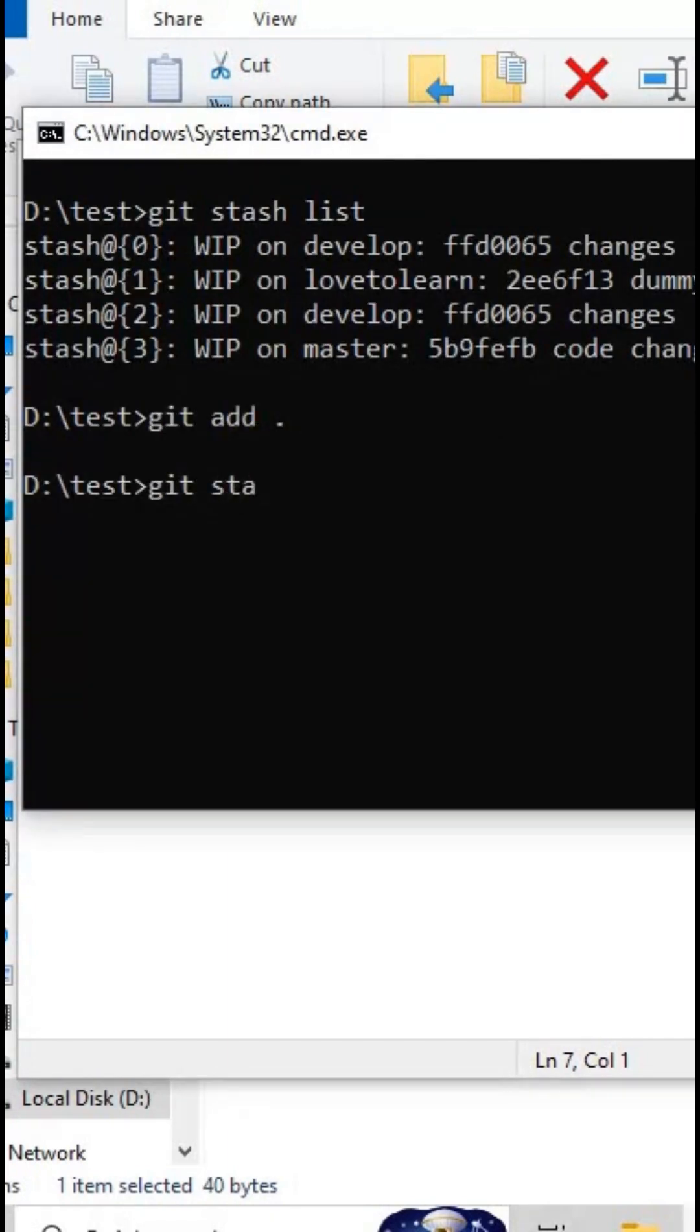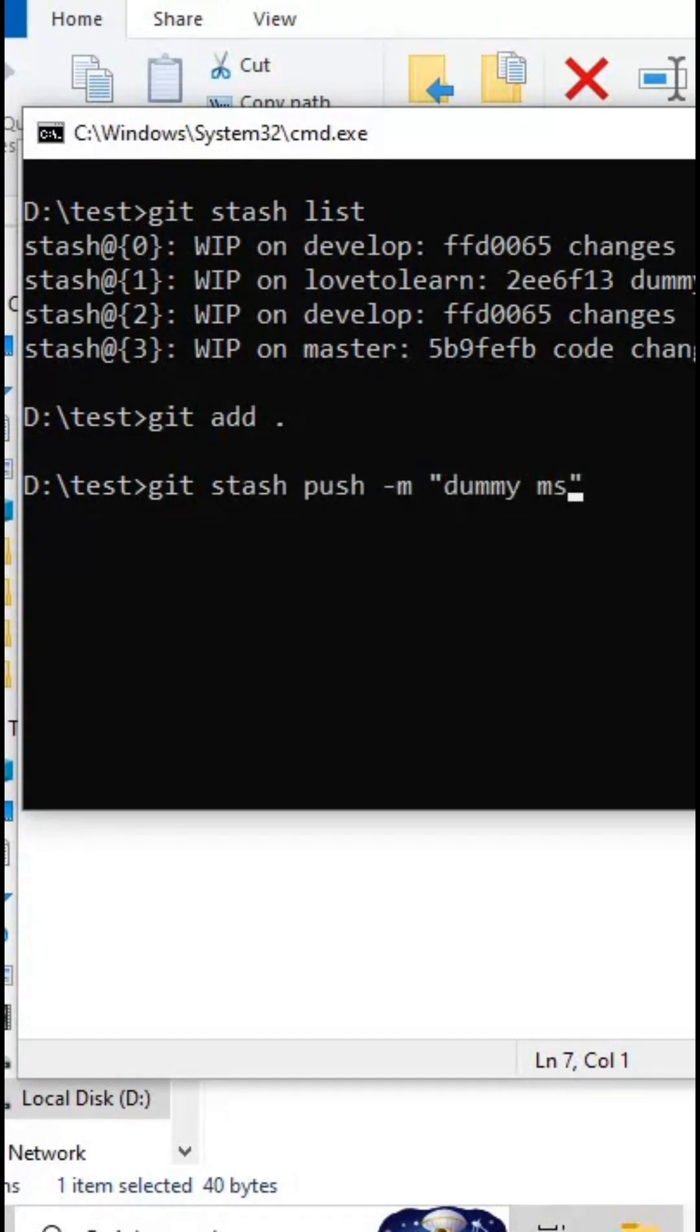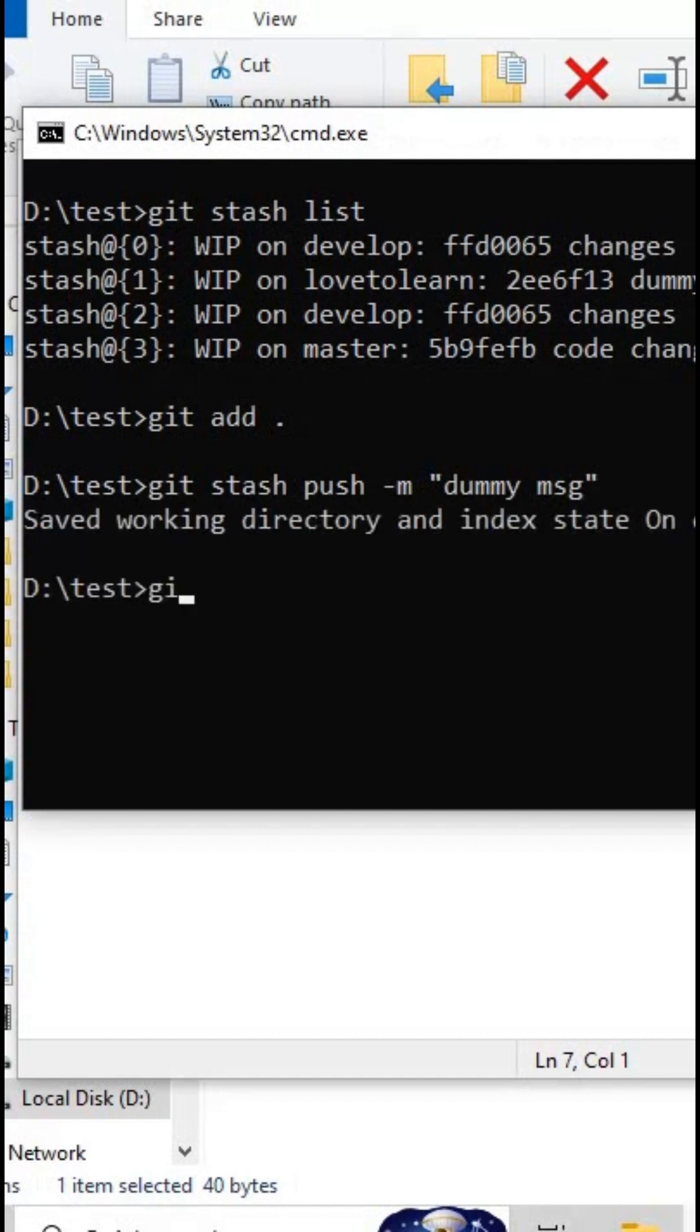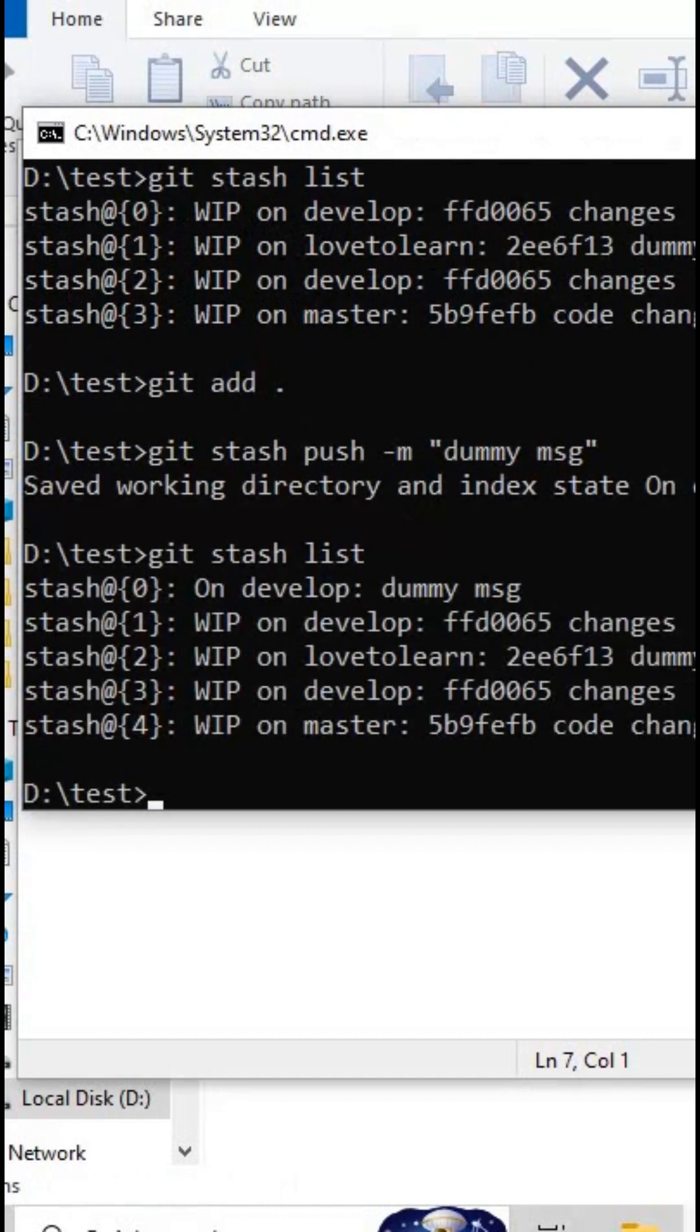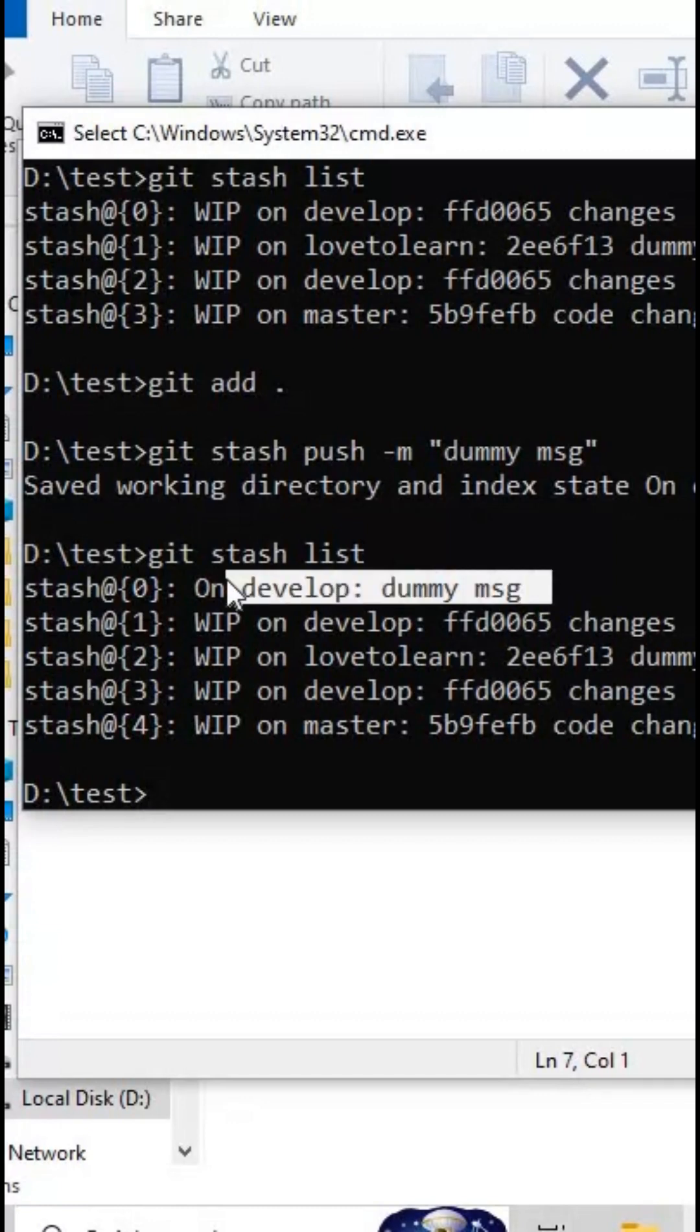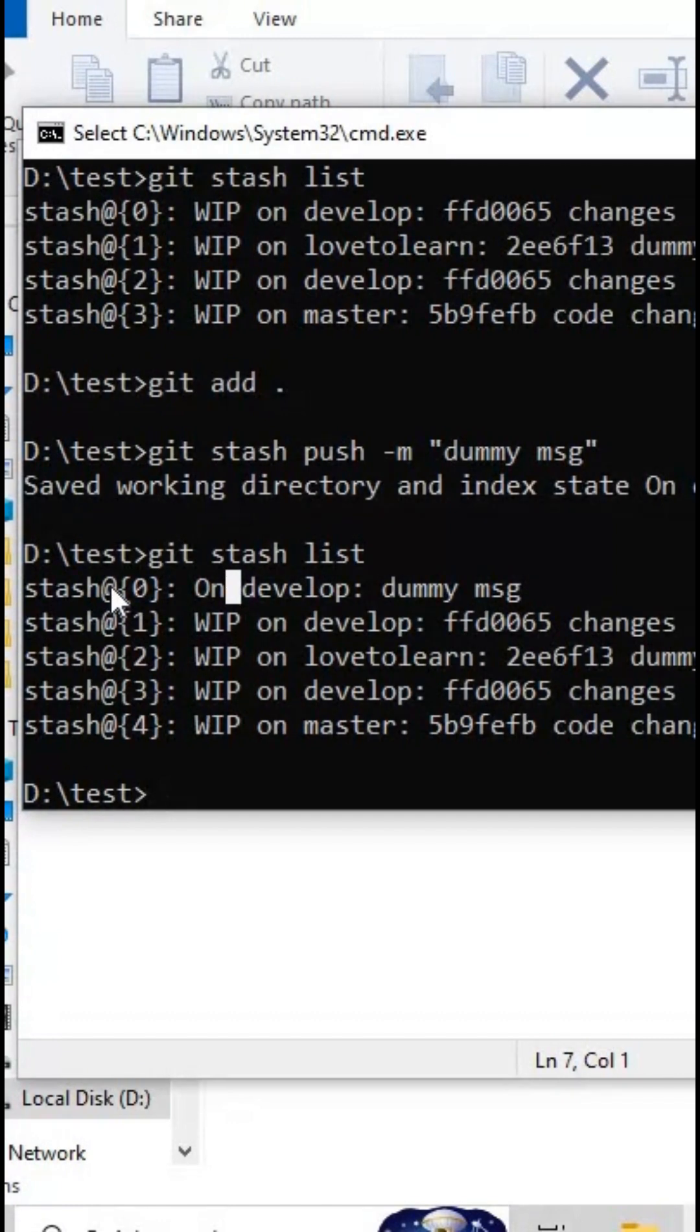git stash push -m 'some dummy message'. Now if you observe our stash list, you'll get the dummy message here. Based on it, you can select this stash and pop it. I hope you guys got it, and if you want to learn more tips and tricks, follow us.